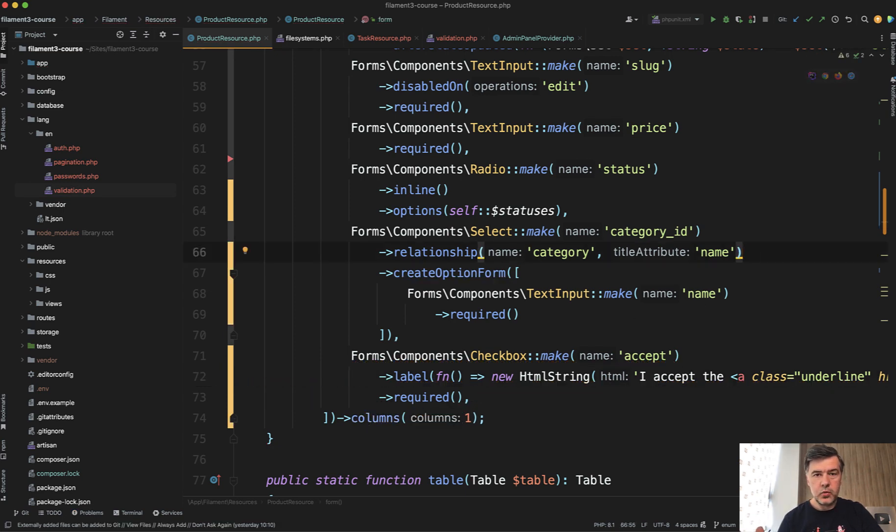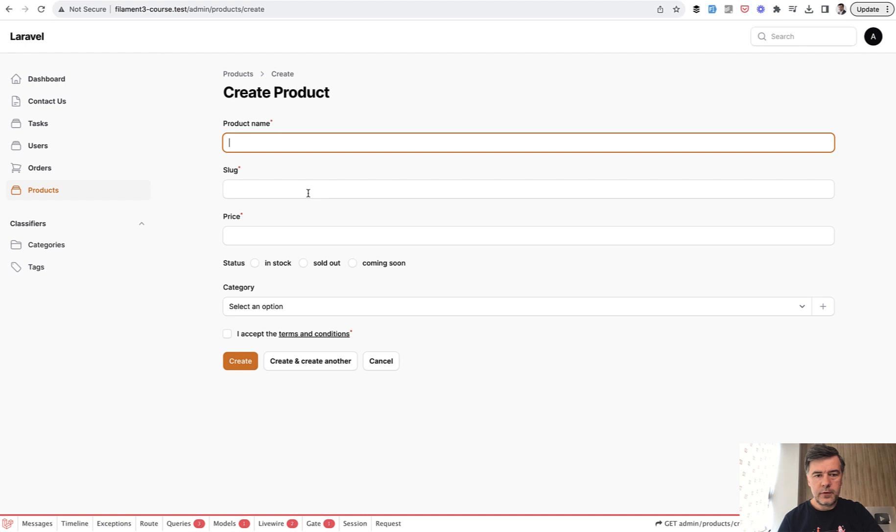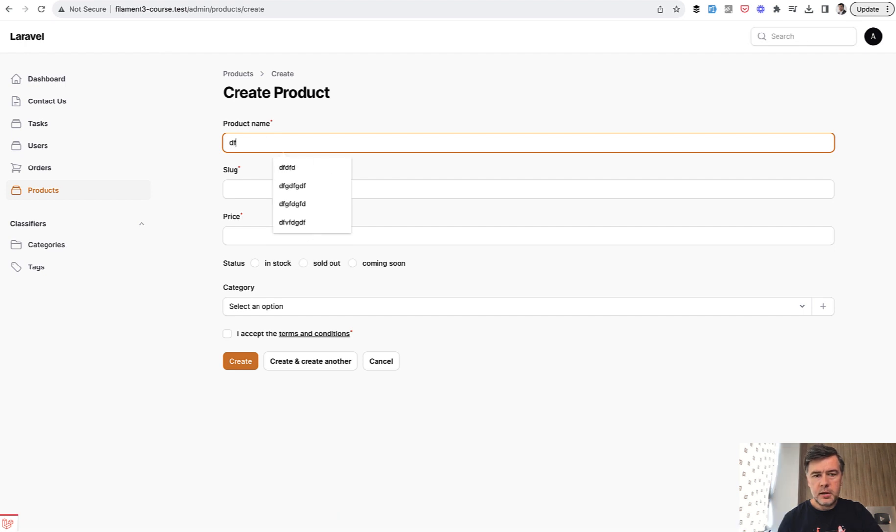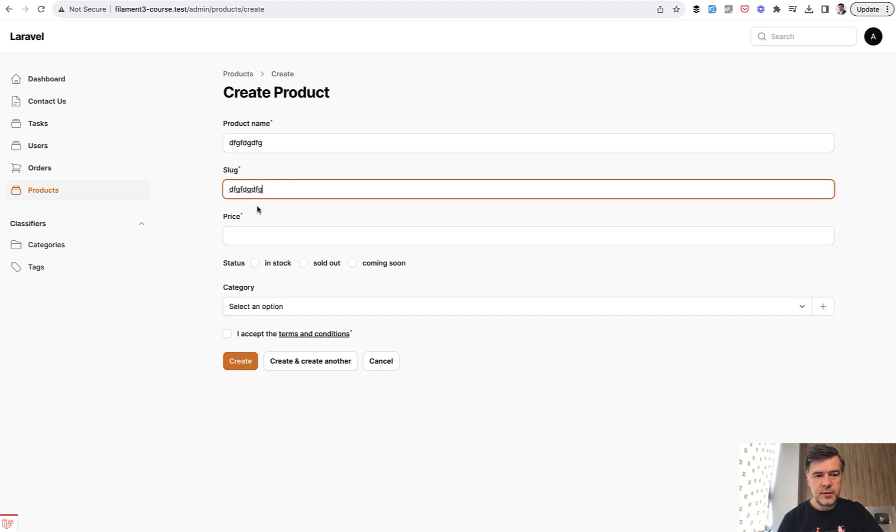Let's see how it works. I'll refresh the form. Let's fill something in randomly - random price, random everything.